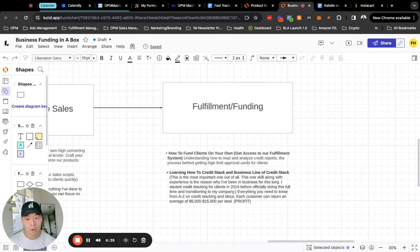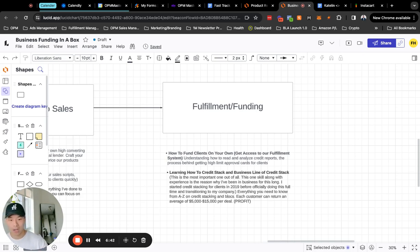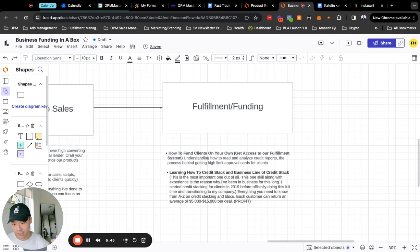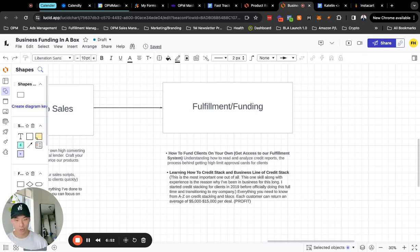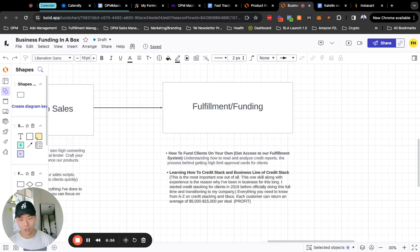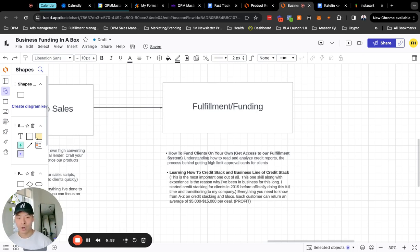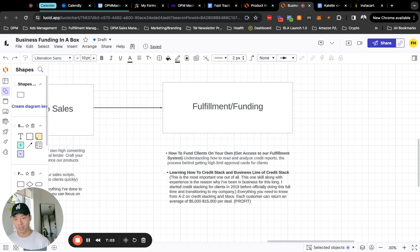Understanding how to read, analyze credit reports, build banking relationships because those are the people that's going to get you high limit approvals on credit cards and also for loans, lines of credit, etc. And that's where you can make your commission or your fee when it comes to consultation with these clients. So we'll teach you all the process behind that. You will also learn how to do credit stacking, business line of credit stacking on your own.